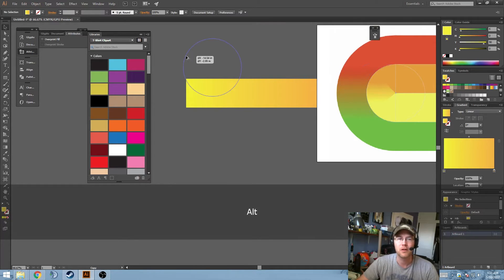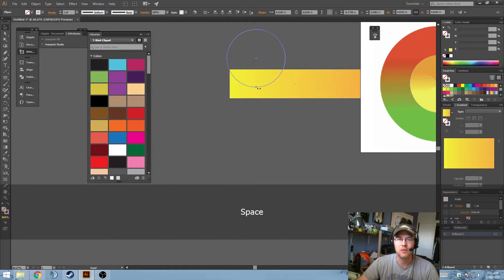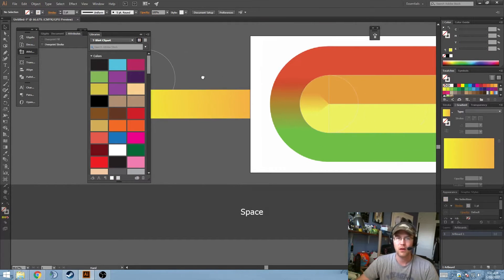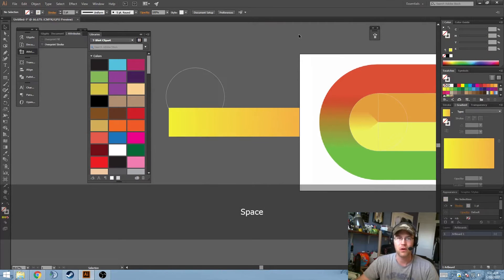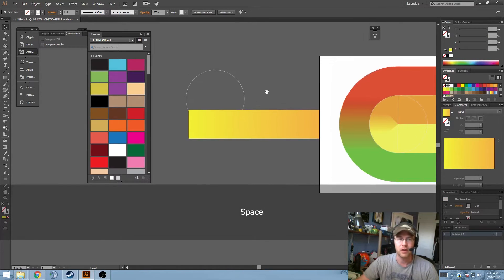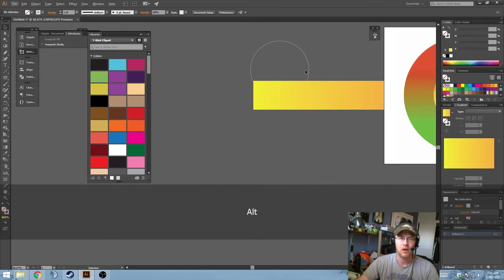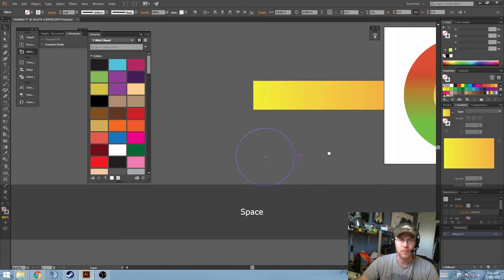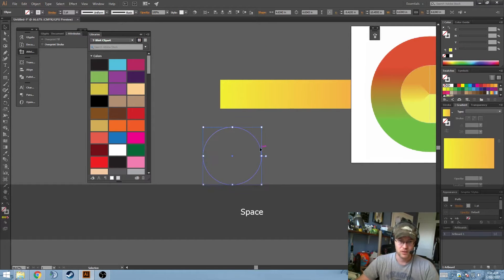So we're going to need the circle as well. And I always like to work off the artboard. A little area out here, I can make as many duplicates as I want, and they never really show up.